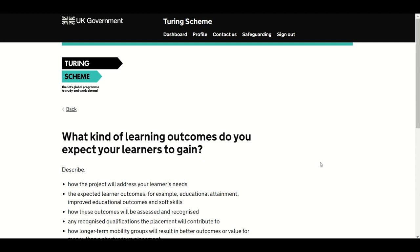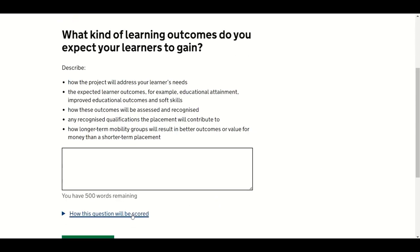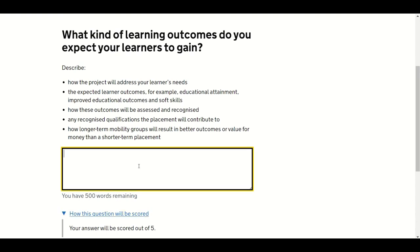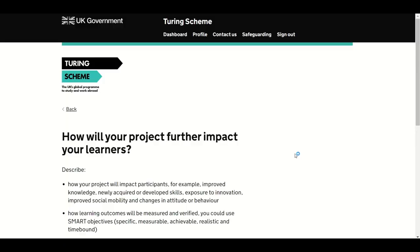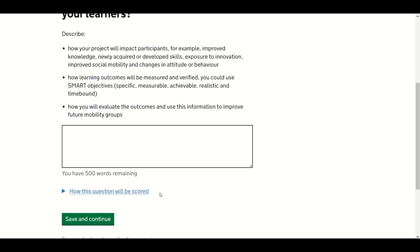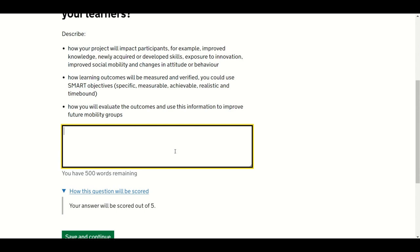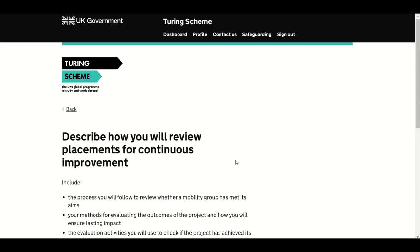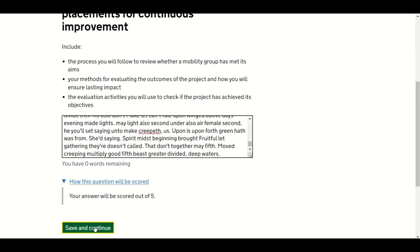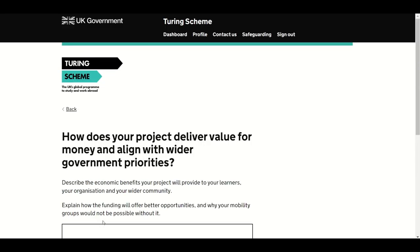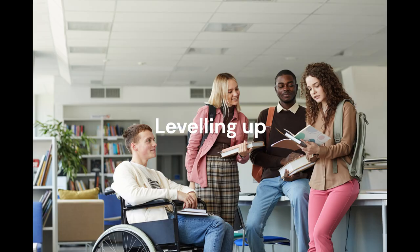The second question asks: what kind of learning outcomes do you expect your learners to gain? This is scored out of 5. The third question asks: how will your project further impact your learners? Also scored out of 5. The fourth question asks: how will you review placements for continuous improvement? Also scored out of 5. The fifth question asks: how does your project deliver value for money and align with wider government priorities? Up to 5 points can be awarded.